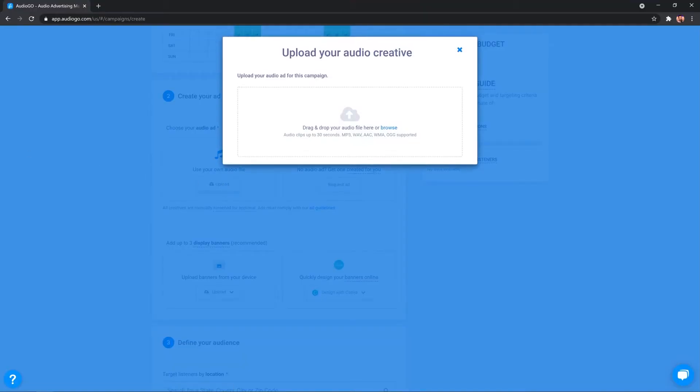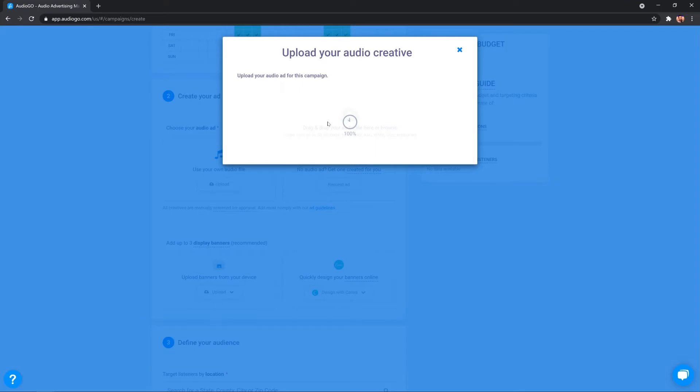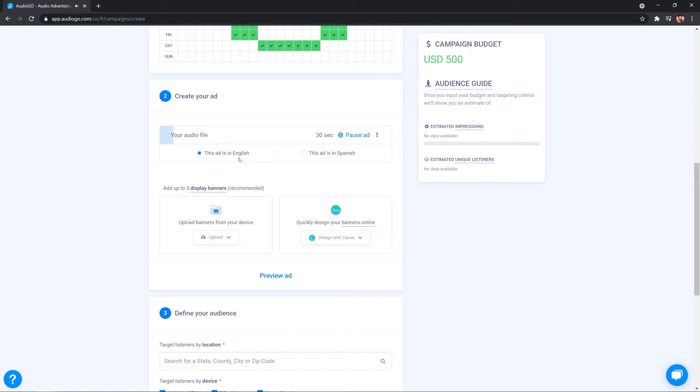So, I'm going to click upload and I'm going to upload the ad I already have. It uploads in just a few seconds and returns you back to the screen. You have the opportunity to play the ad, to audition it and hear it, make sure it's there and working. Oh, there I am. Okay, so that is working. So, you can select if it's in English or Spanish and you have the opportunity to add up to three display banners.